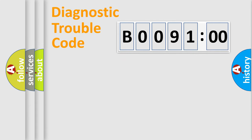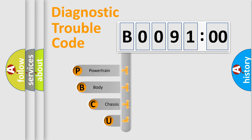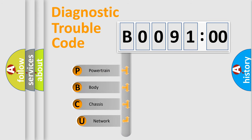First, let's look at the history of diagnostic fault code composition according to the OBD2 protocol, which is unified for all automakers since 2000.